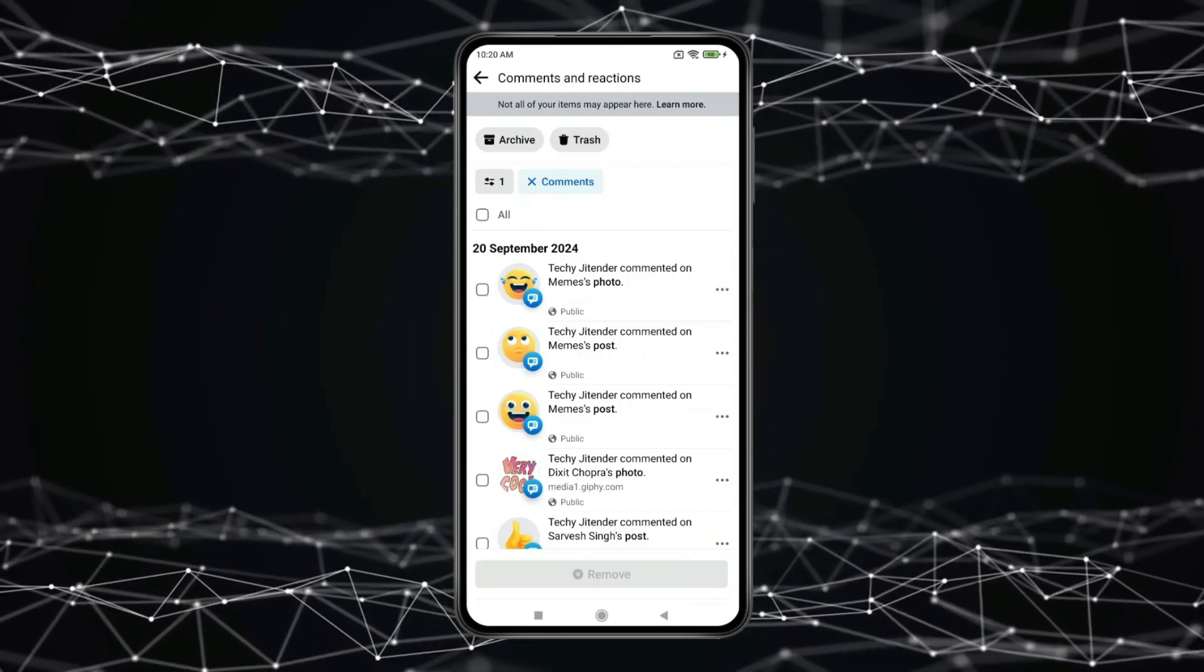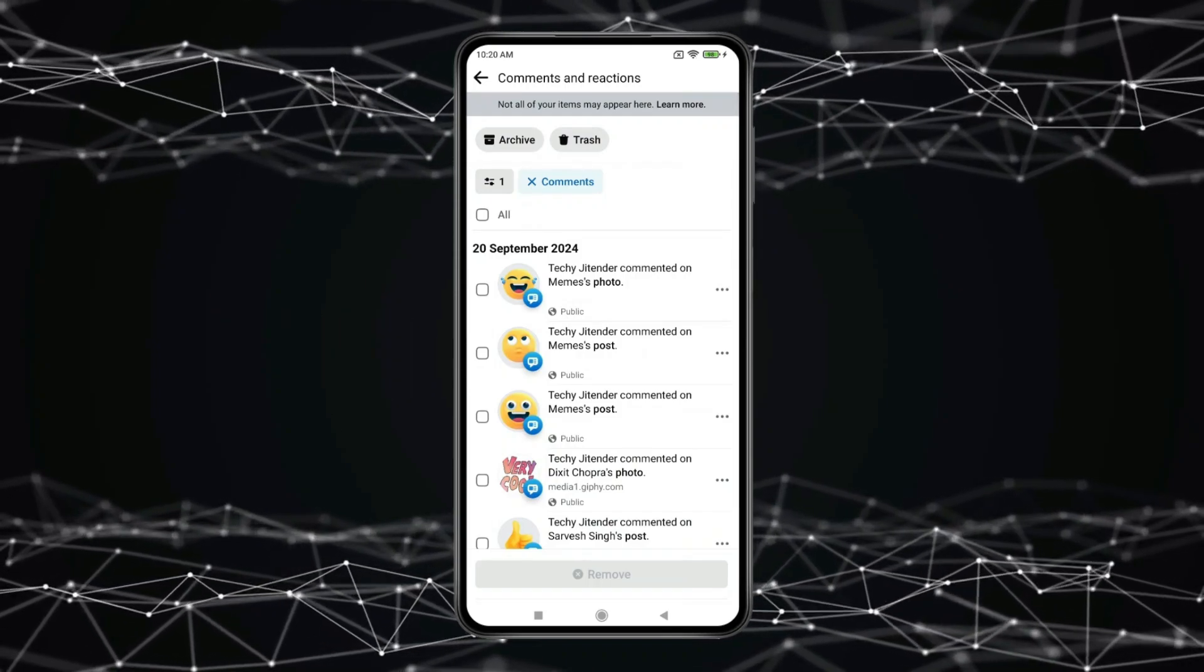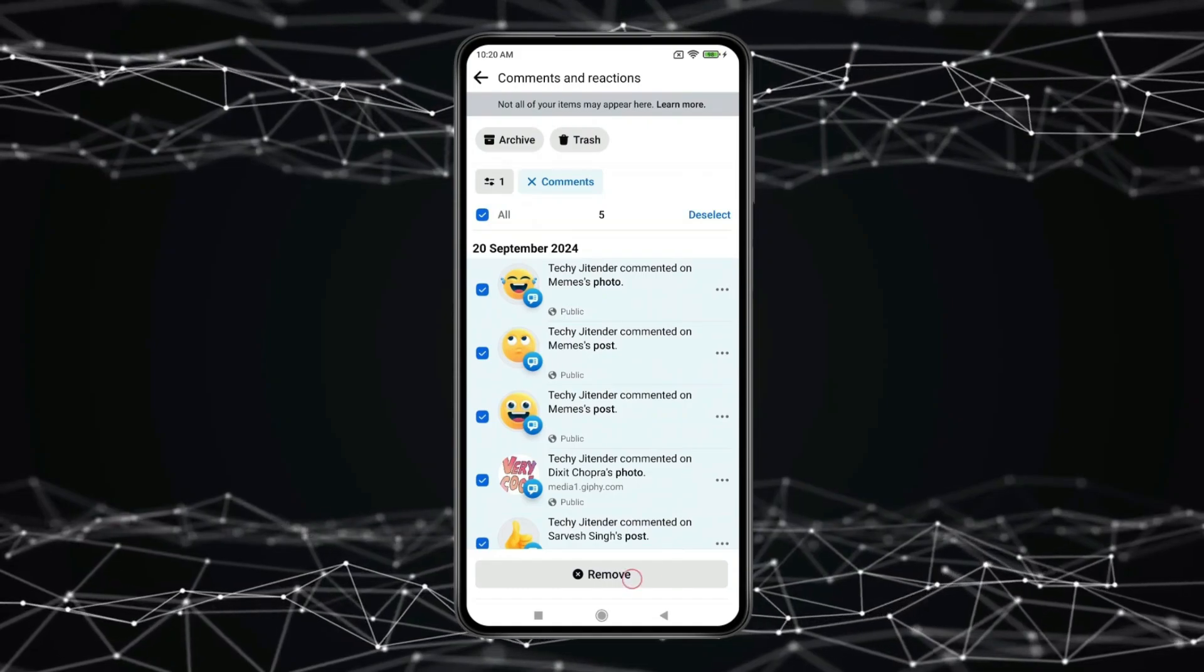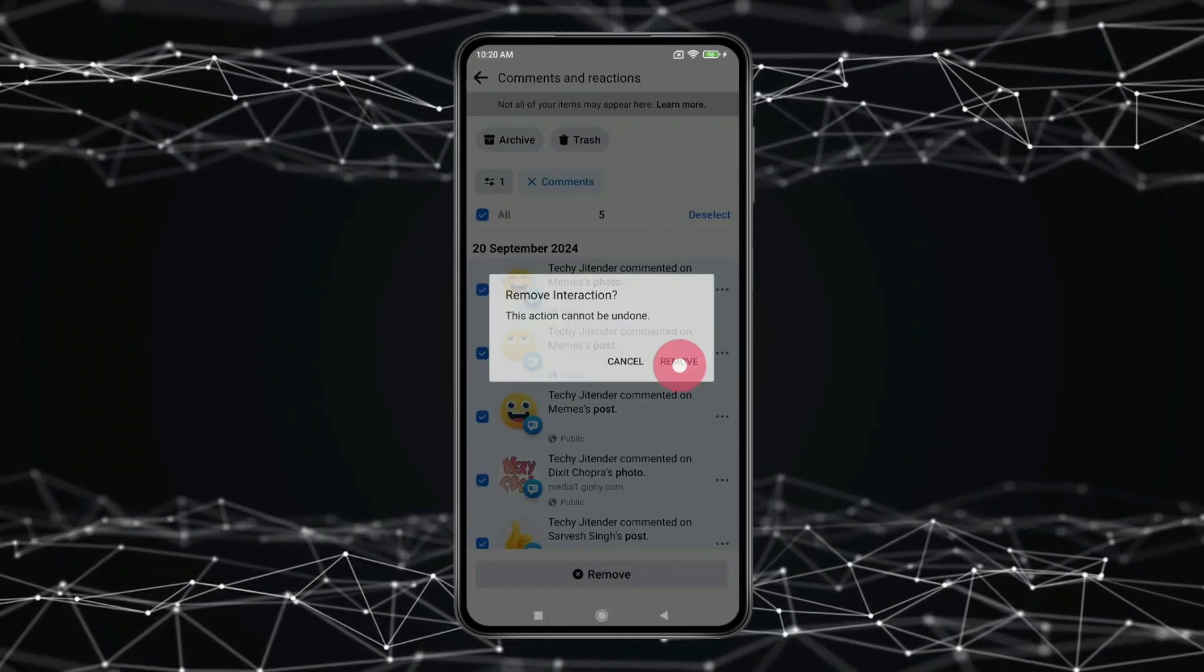If you want to delete all your comments at once then click on all. Now click on remove. Again click on remove.